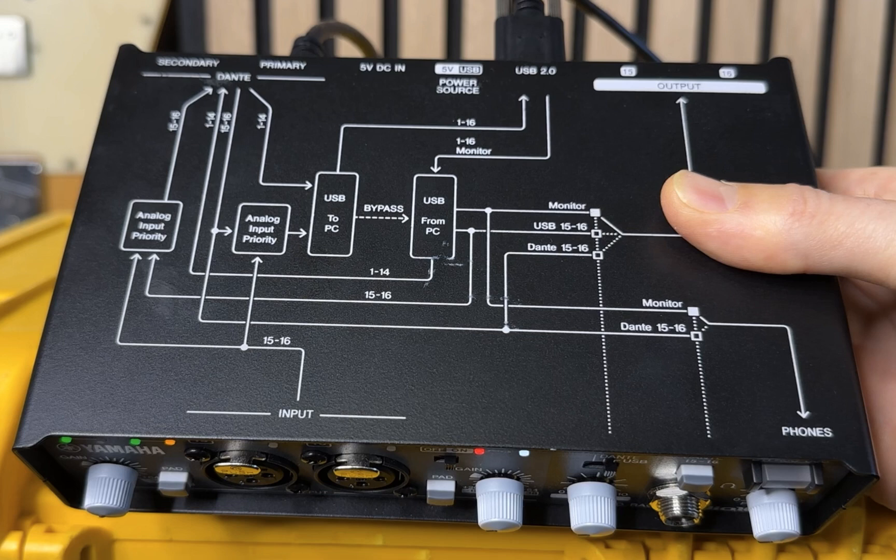At its core it is a USB to Dante bridge. So you connect it to your computer and you can play back sources and get them onto the Dante network, or your computer can receive Dante sources over USB at a very reliable and low latency.